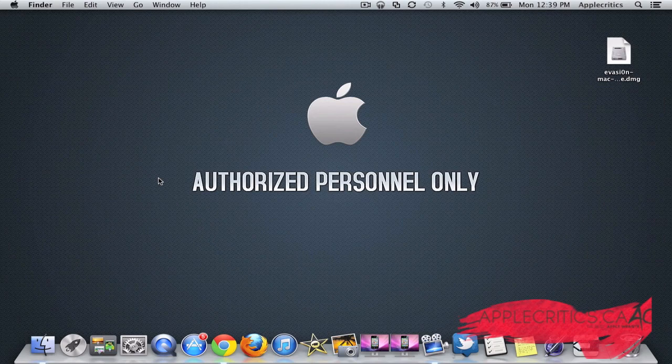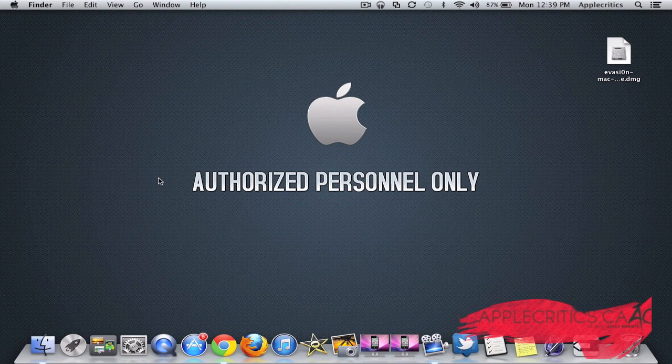Hey guys, what's up? It's AppleCritics from AppleCritics.ca and in this video I'll be showing you how to jailbreak using Evasion.